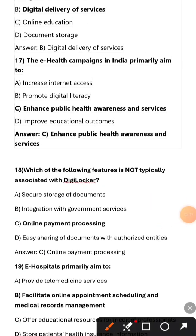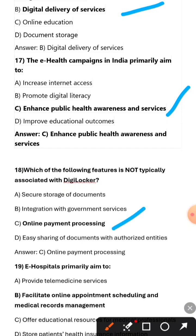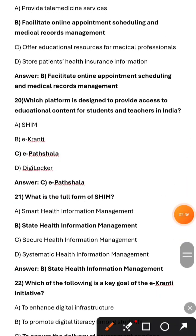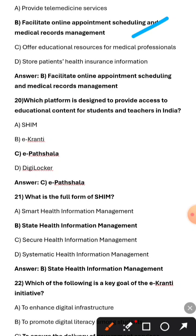What does e-Cranti focus on? Digital delivery of services. The e-health campaigns in India primarily aim to enhance public service awareness and services. Which of the following is not typically associated with DigiLocker? Online payment processing. e-Hospitals primarily aim to facilitate online appointment scheduling and medical records management. What is the full form of SHIM? State Health Information Management.